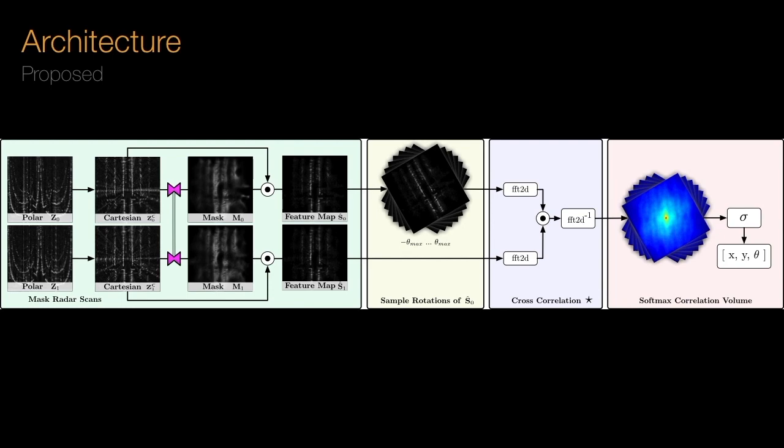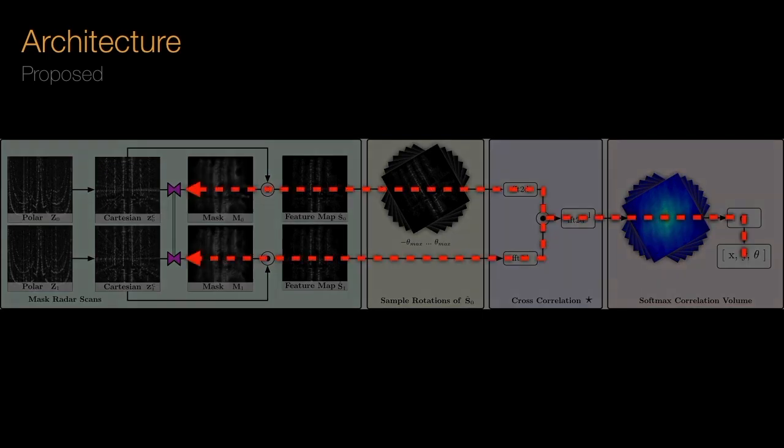Crucially, our pose matching formulation is fully differentiable, allowing us to explicitly learn a representation and mask generator network optimized for pose prediction rather than on some other proxy task.